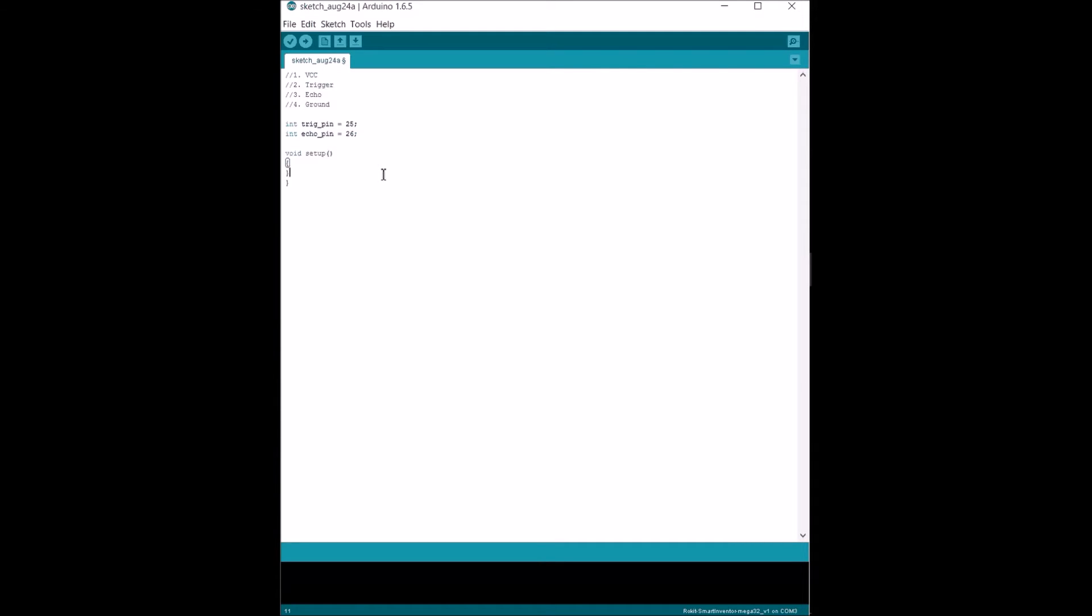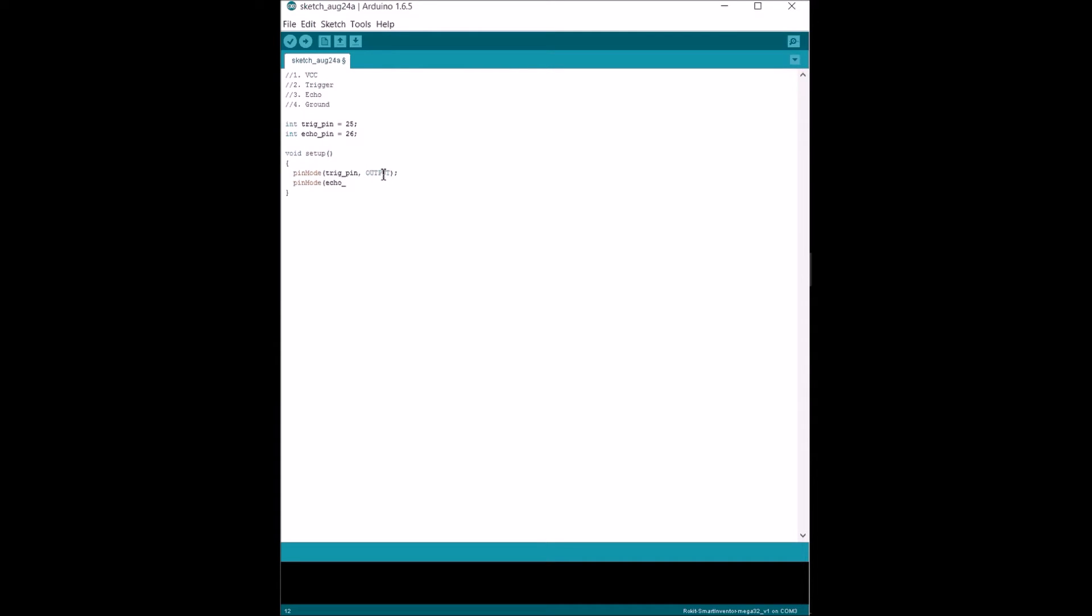On our setup loop, we have to worry about declaring trigger and echo. We're gonna say that trigger is gonna be an output and then we're gonna decide that echo is an input. One of them is basically a receiver and then the other one is gonna act as a transmitter.